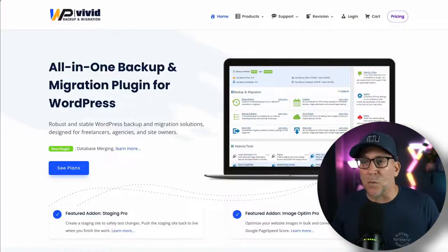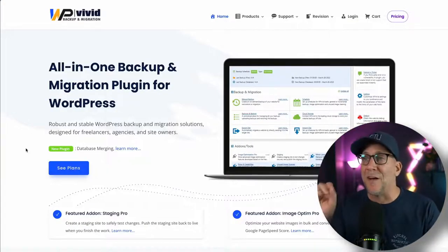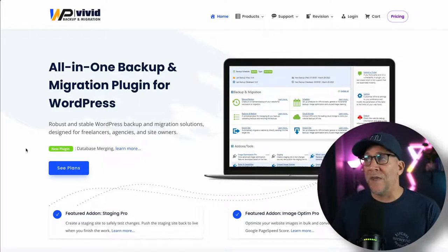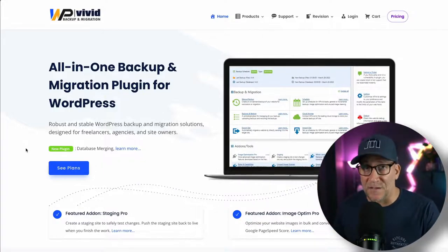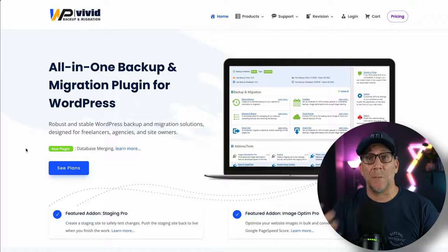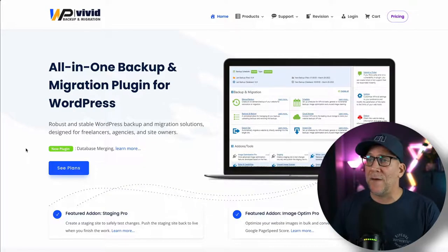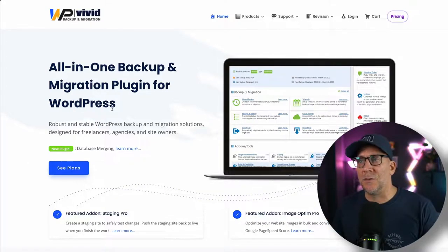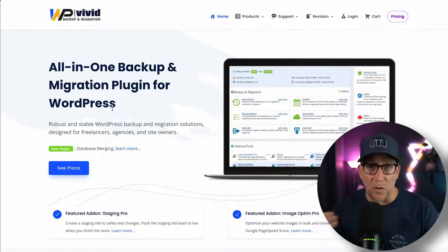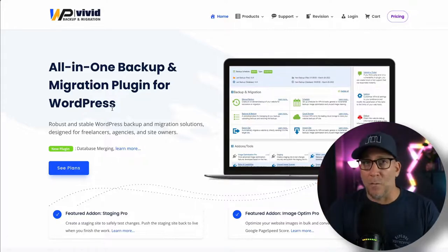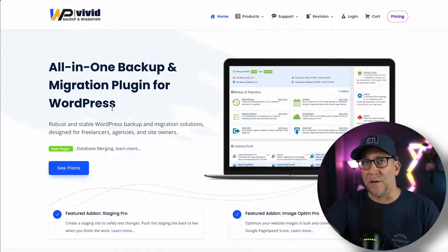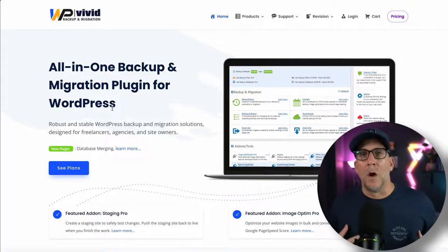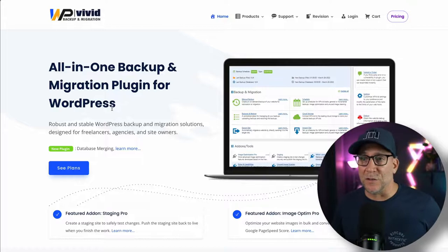The next one is going to be WP Vivid. Now this is a good option right here. One thing I do like is they have a lifetime deal. Well, at least at the time of making this video and I do have the lifetime deal. This one is good because you could do migrations, but you could do a whole lot more. So this is a far more robust solution right here for anybody that is more intermediate or more advanced. This is a good solution.